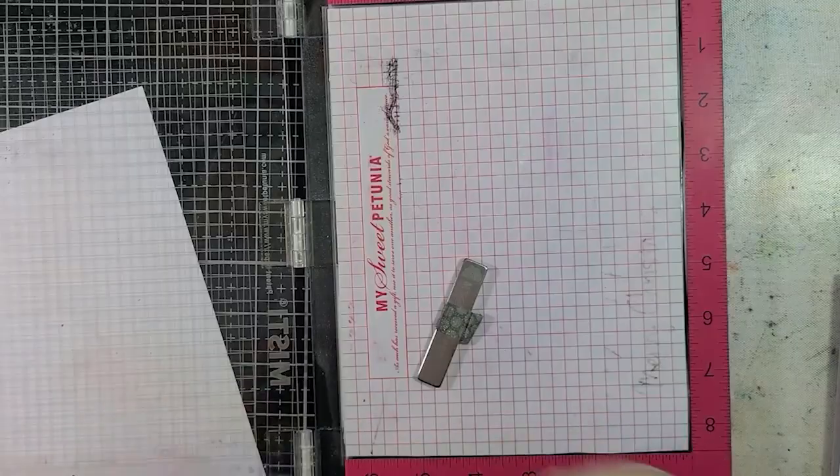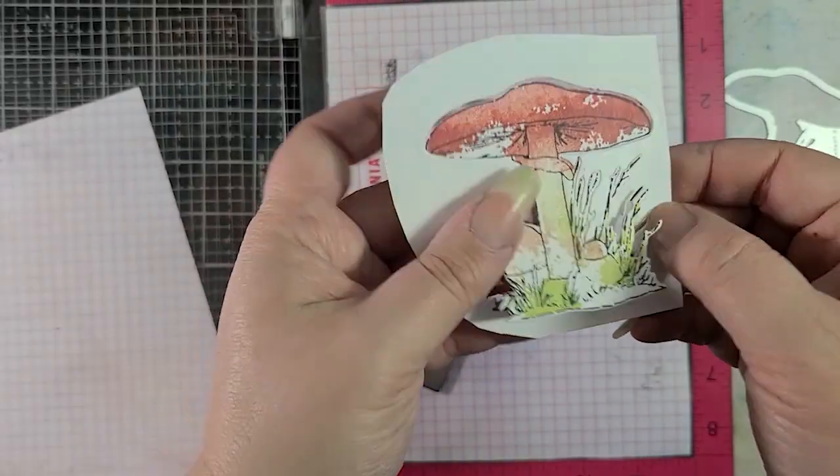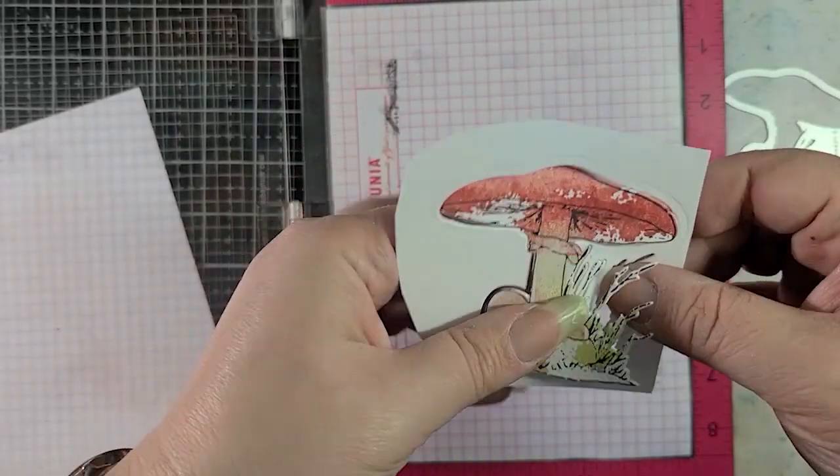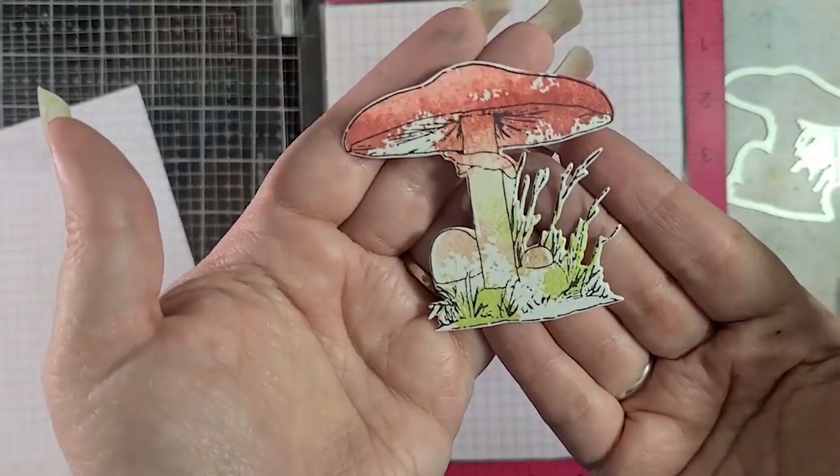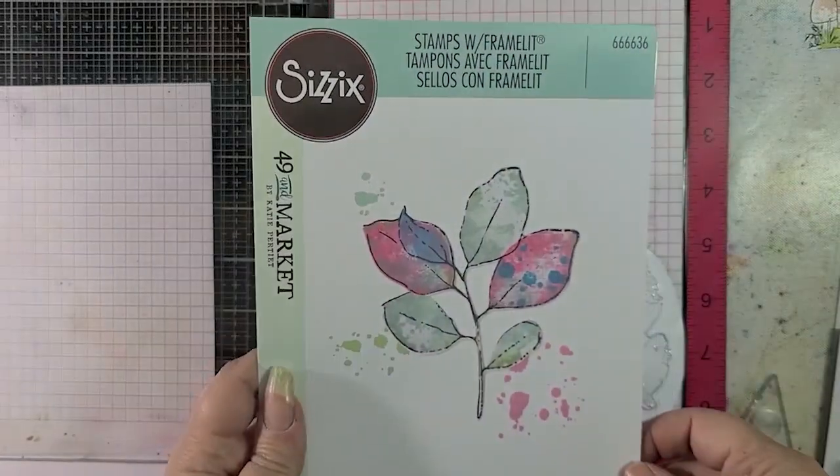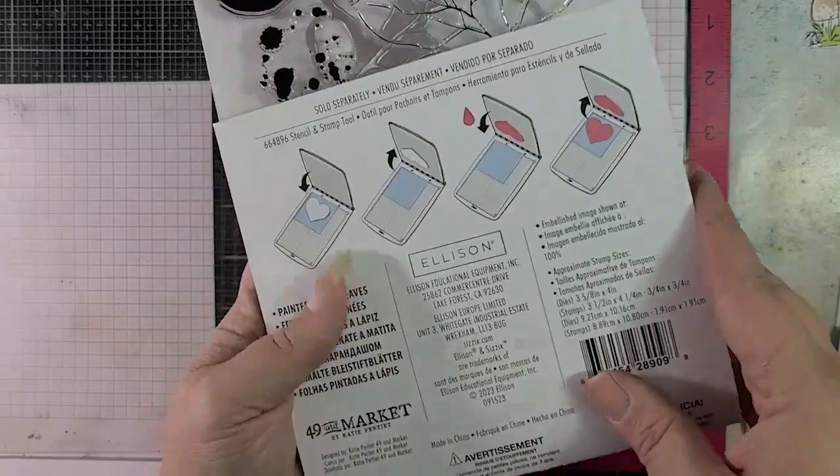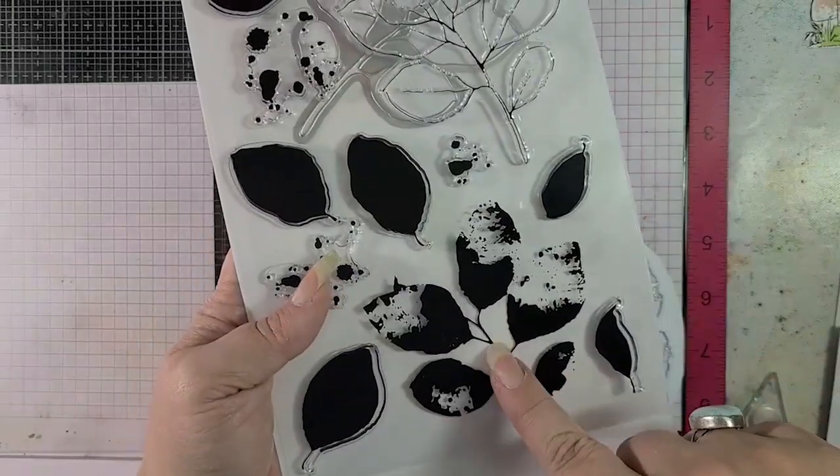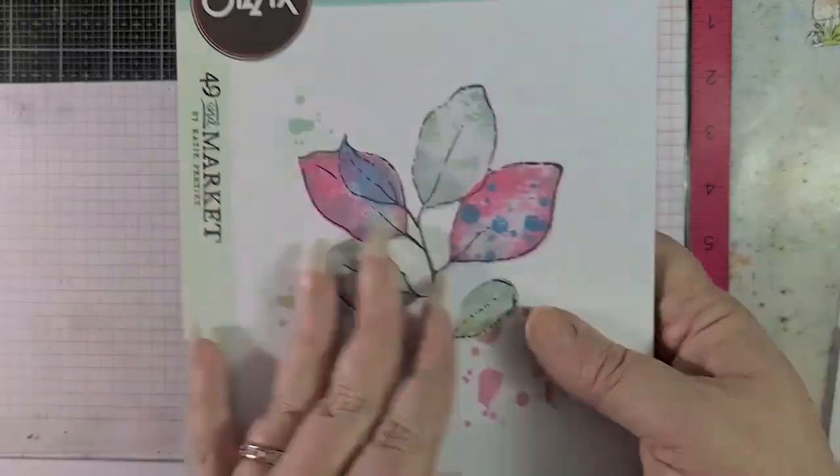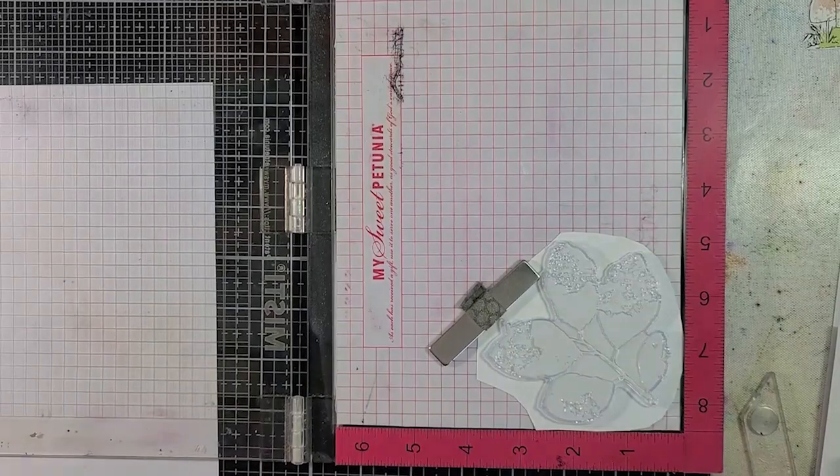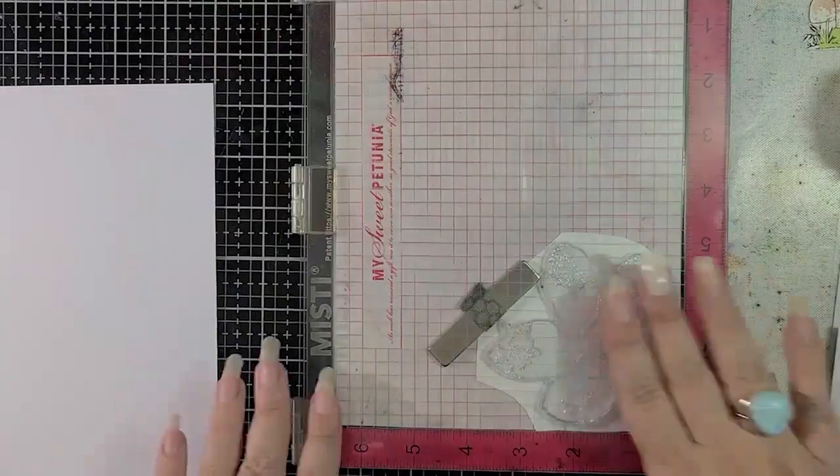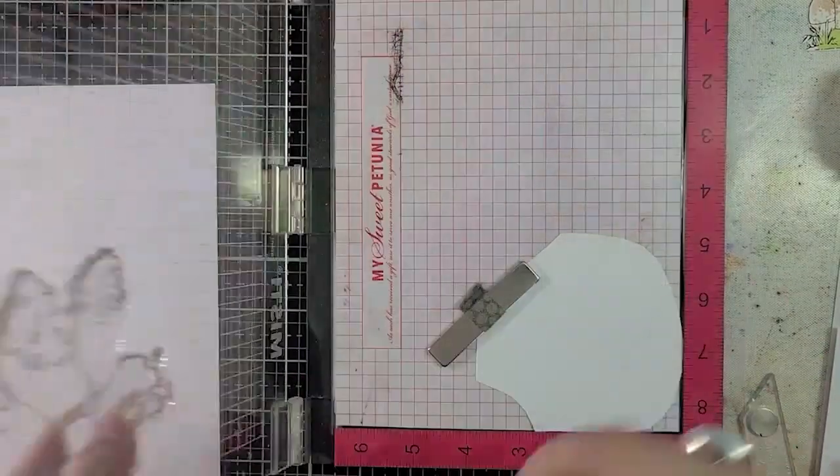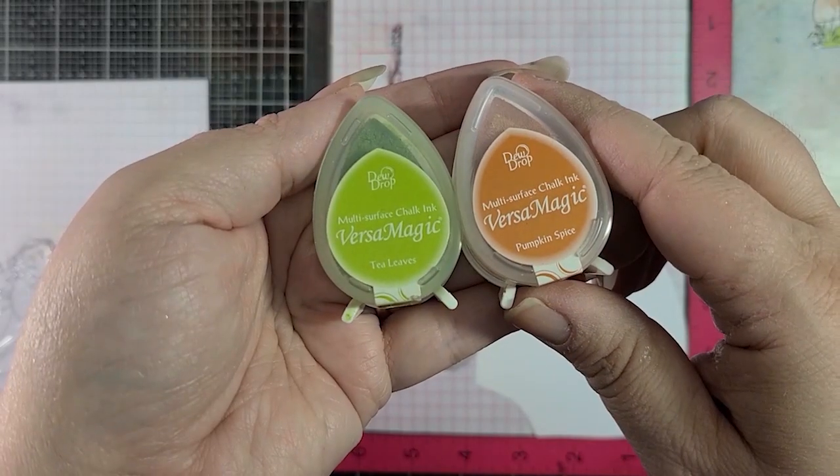I've got the coordinating die, and I cut that baby out, and look at how nice that is. Isn't that so cute? Now we have another stamp from that same collection. This is the Painted Pencil Leaves, and we're going to use the outline stamp, and then you can see the other one there. It looks kind of messy and splattered, and that's exactly what we want.